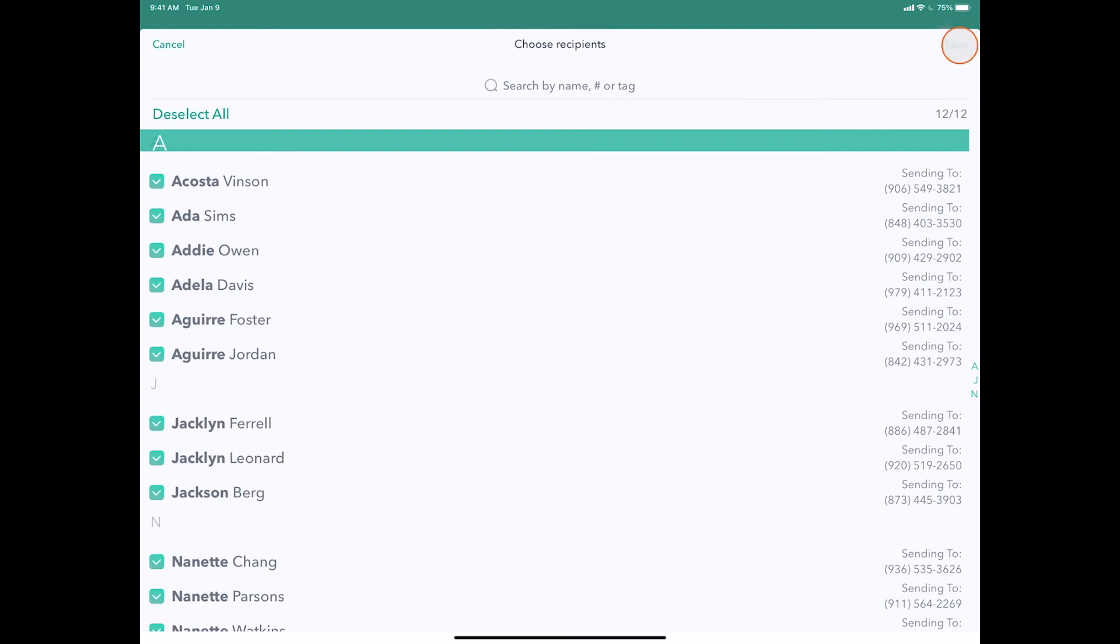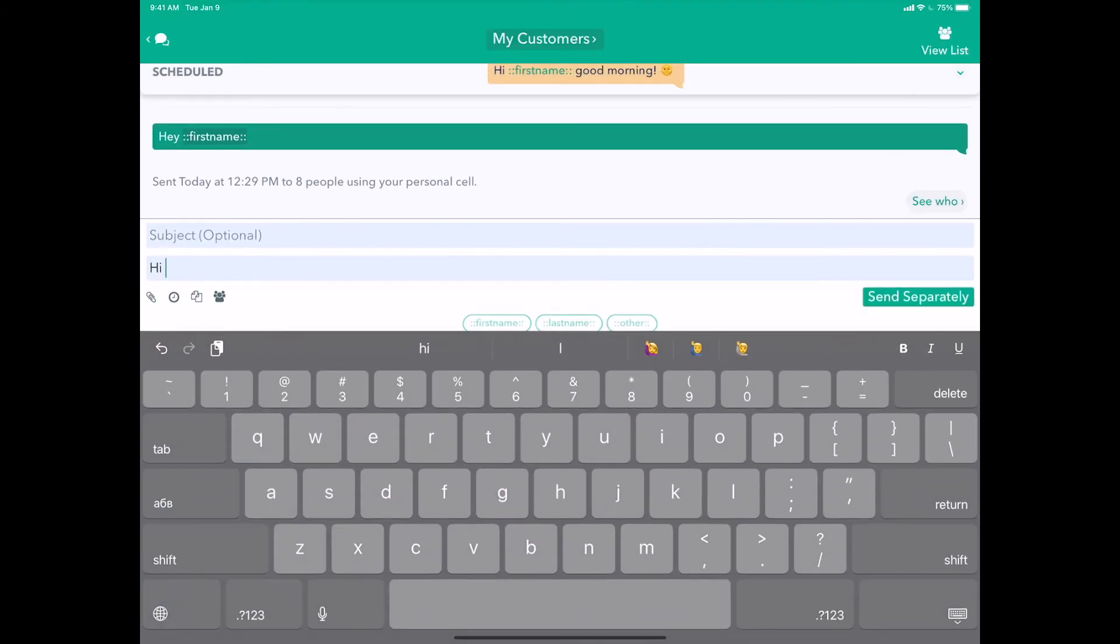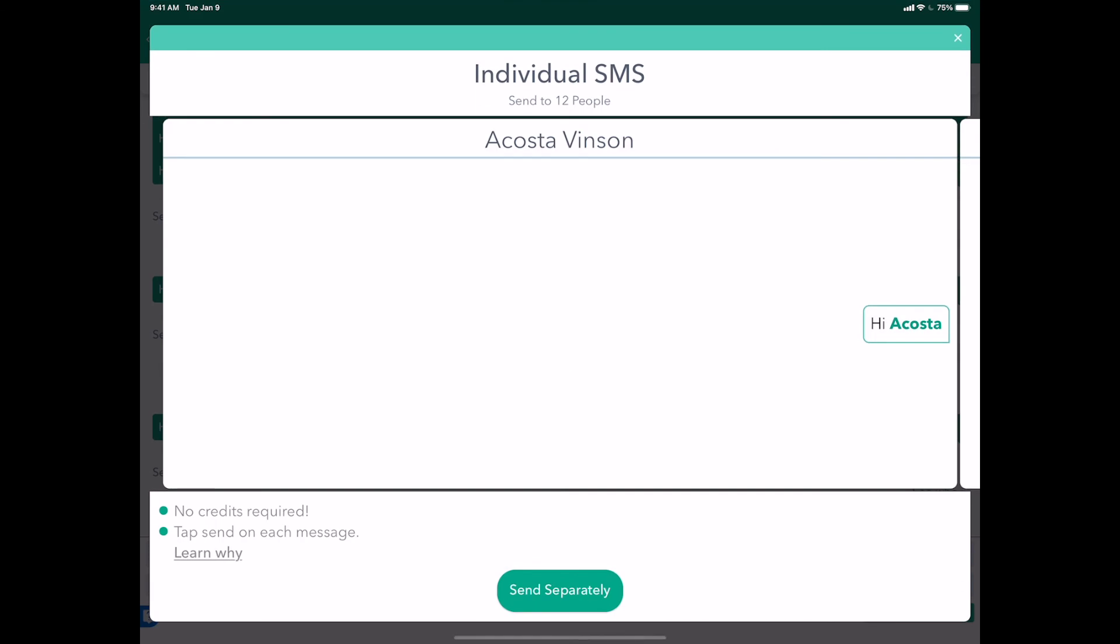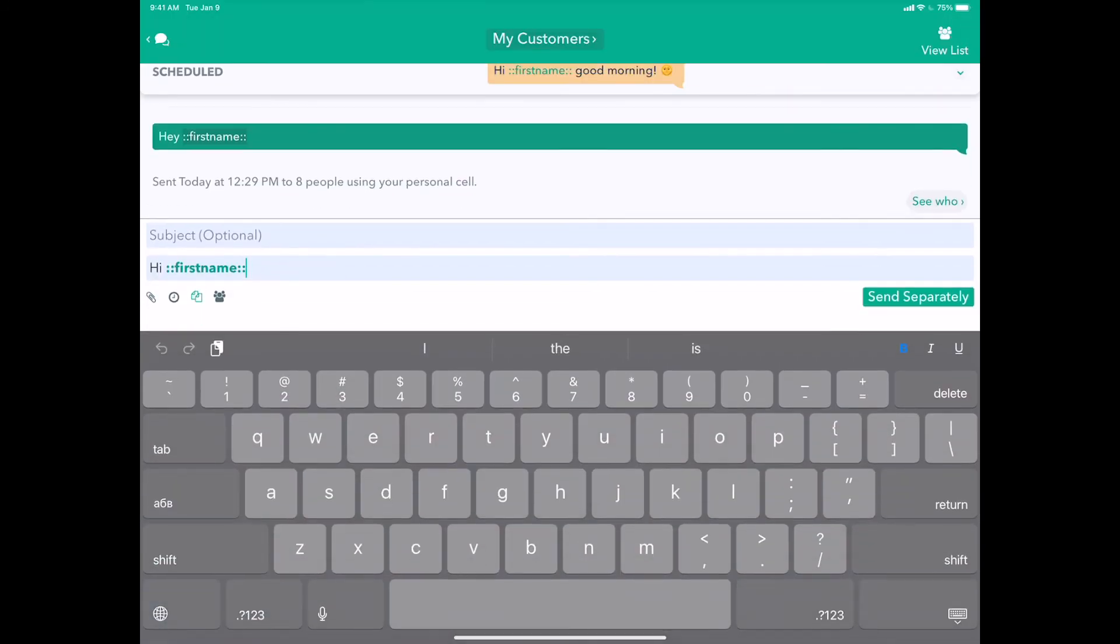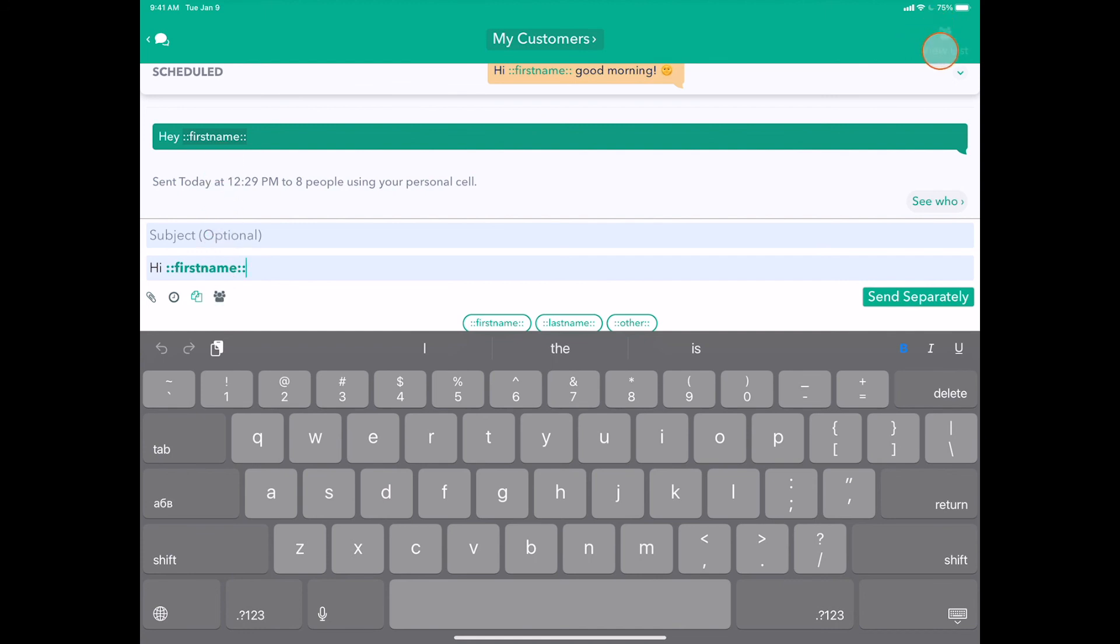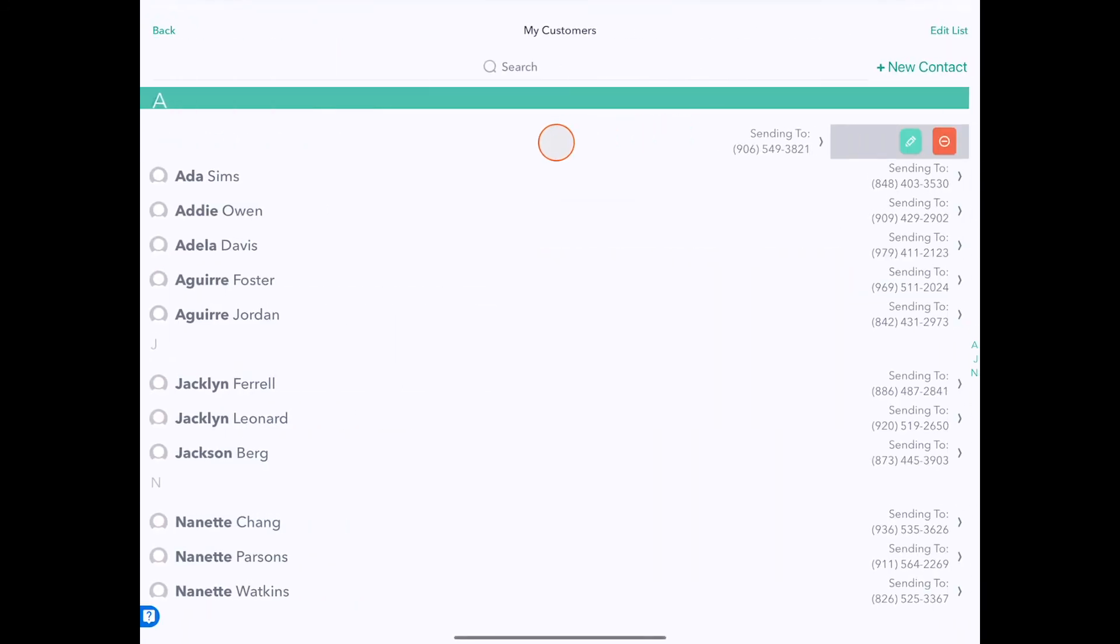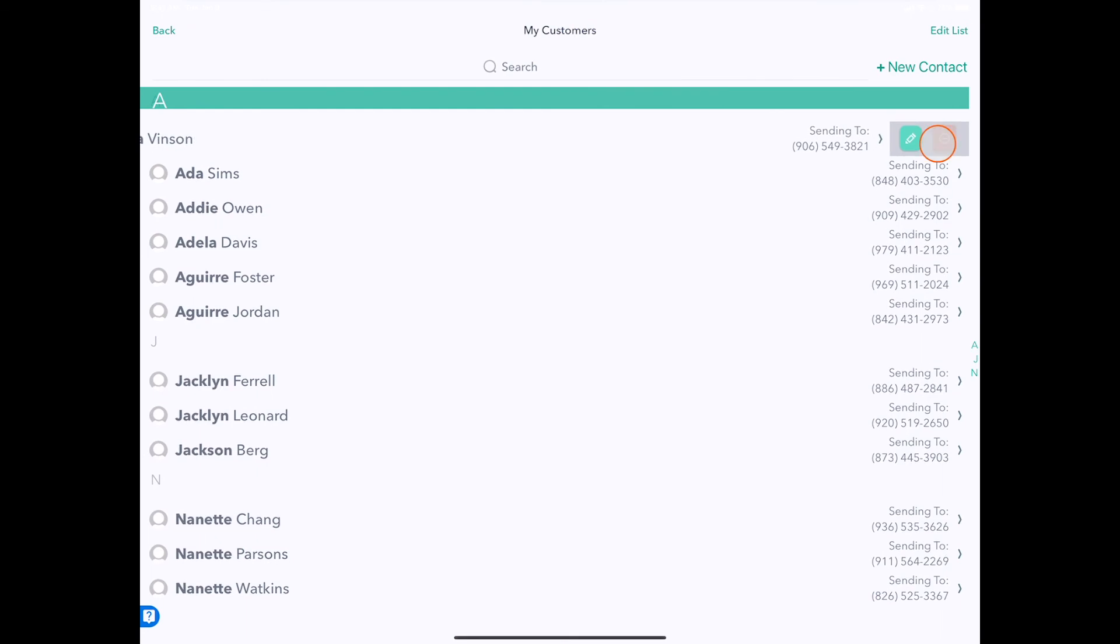If you look now, the next time I try to send, we'll see that we actually have all the 12 people in the list there. So again, Send Separately, sending to 12 people. So if you just want to remove people temporarily, this little button here, the people icon, will allow you to do that. If you want to remove them permanently, you go back to View List and swipe to remove.